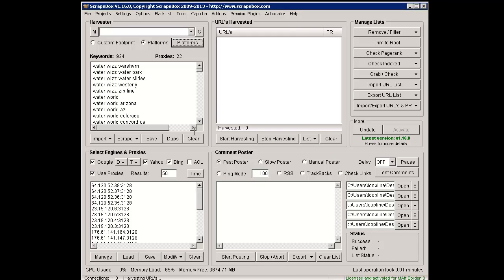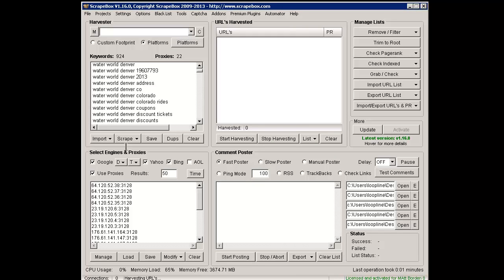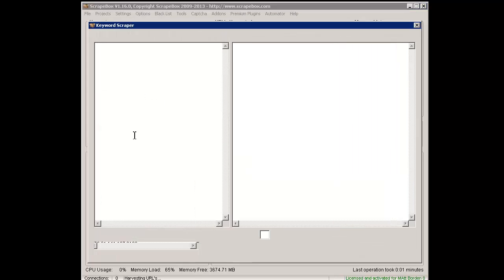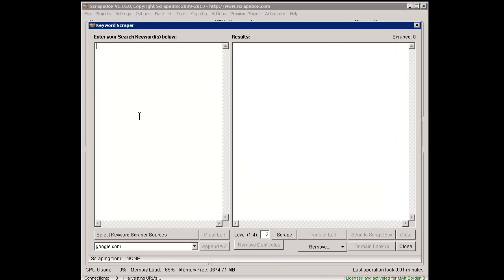What I've done is I've gone ahead and just scraped some random keywords. I just took the Keyword Scraper and put in some random things.